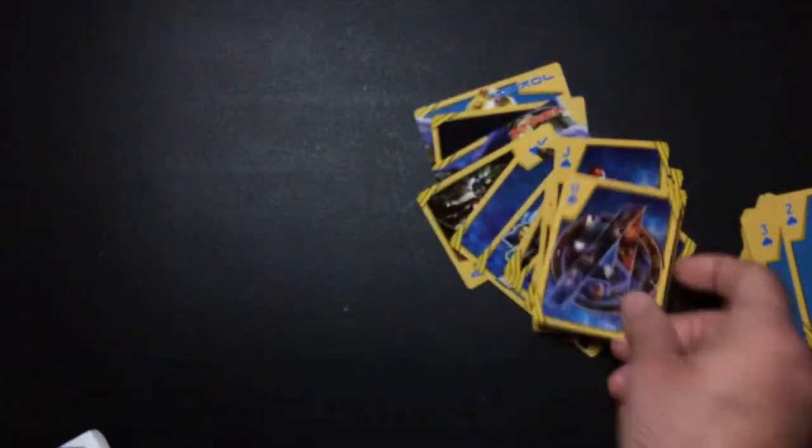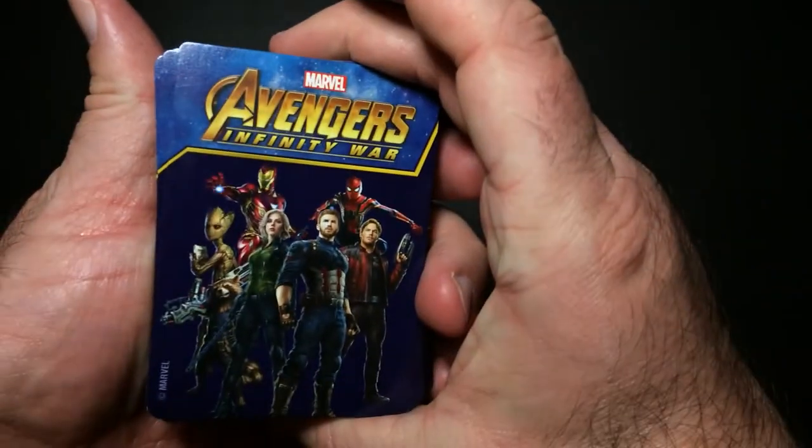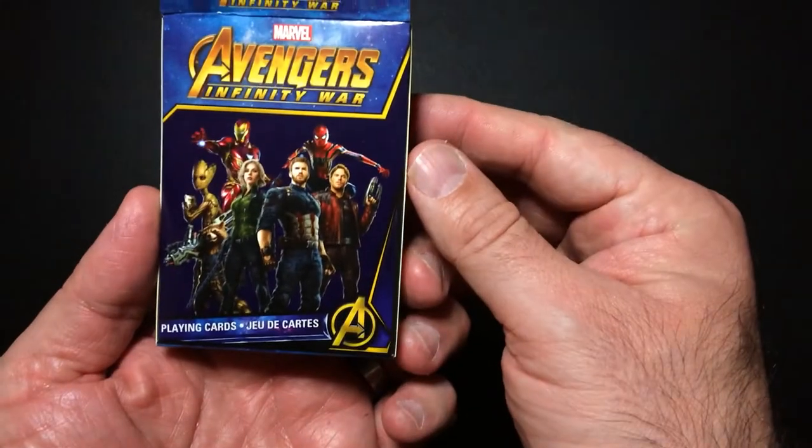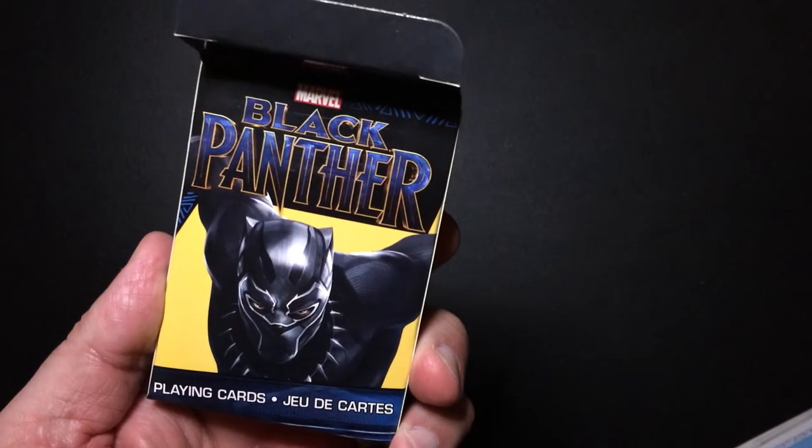Those are not bad - cardstock is the same. The back, the box. And you have one more - Black Panther deck.